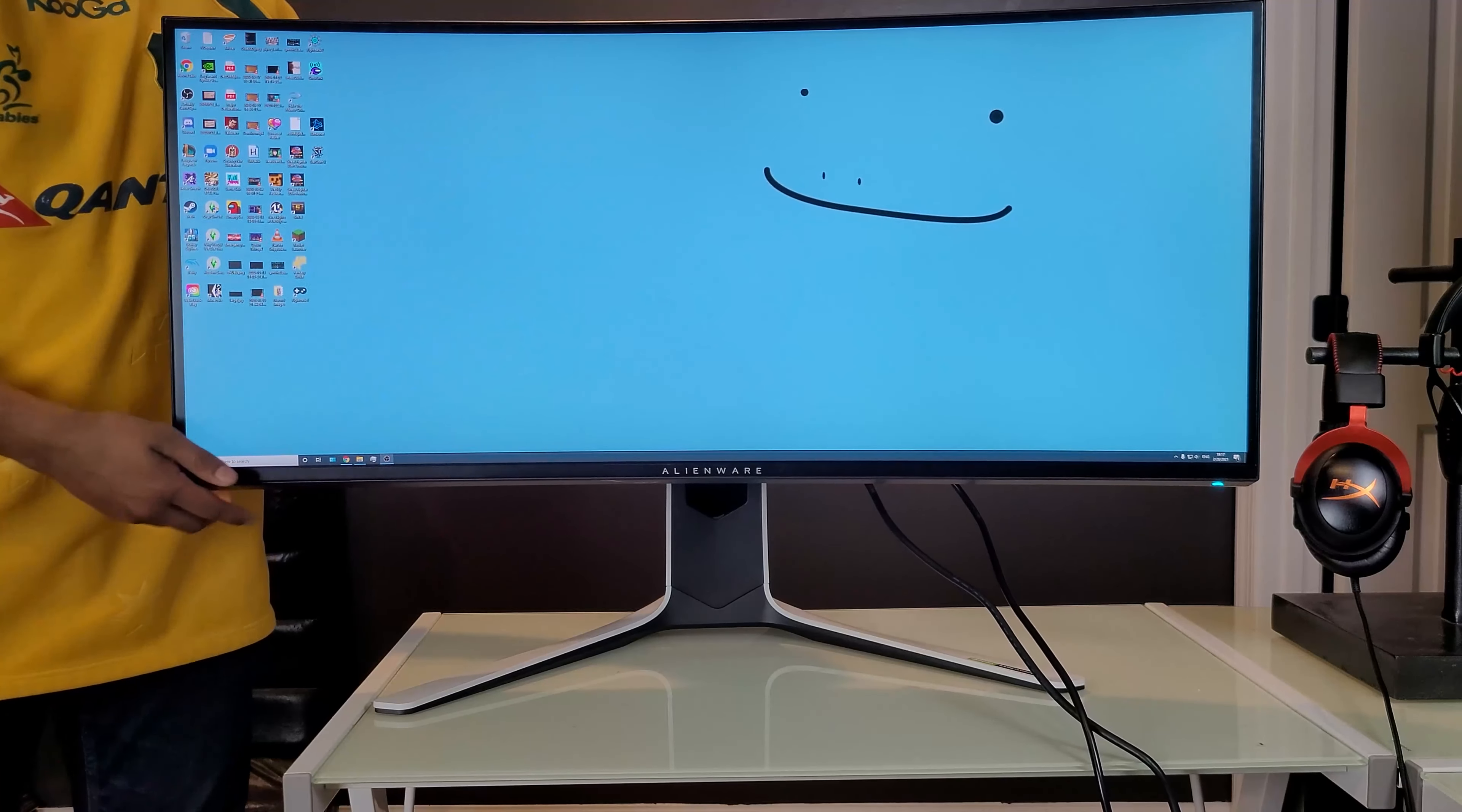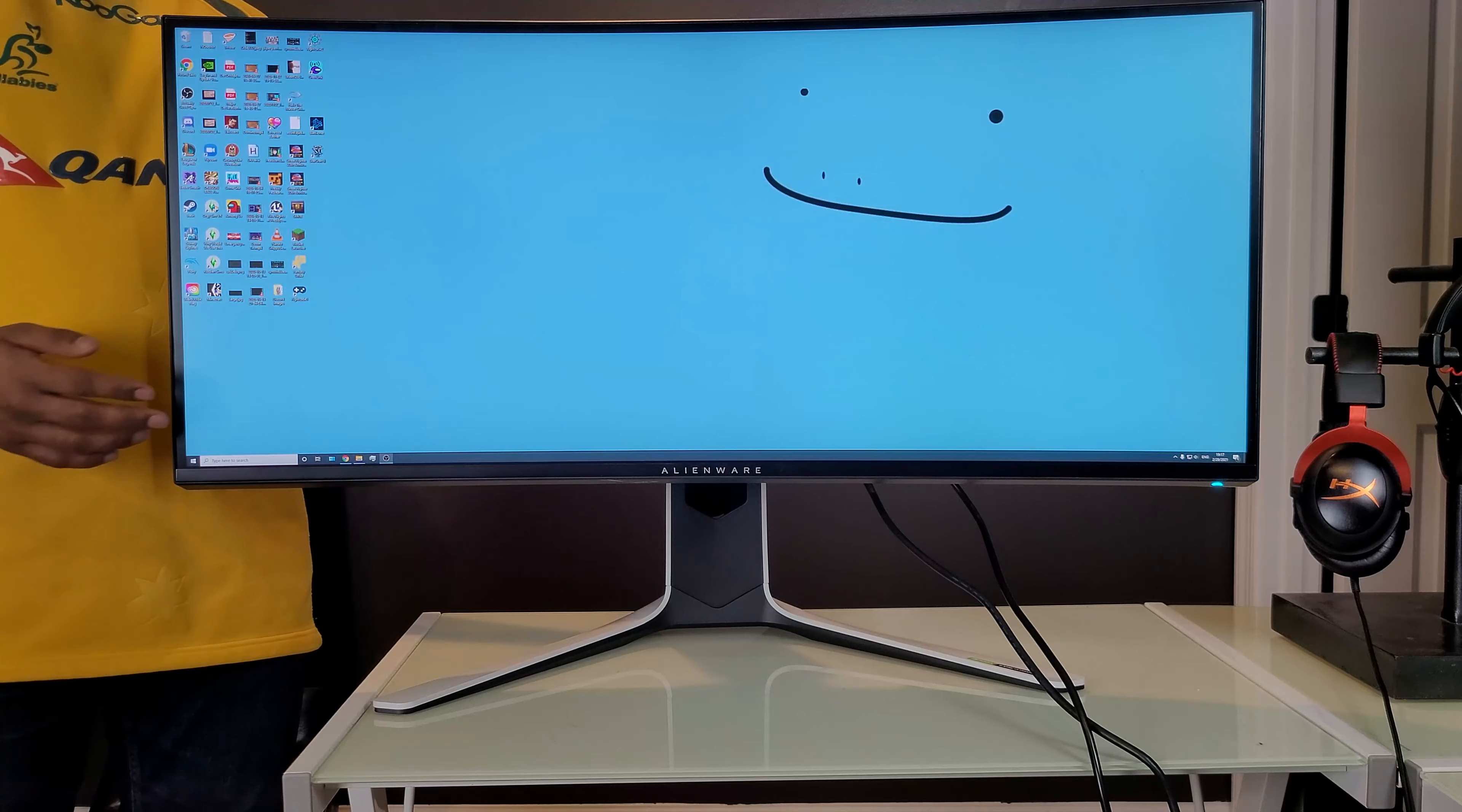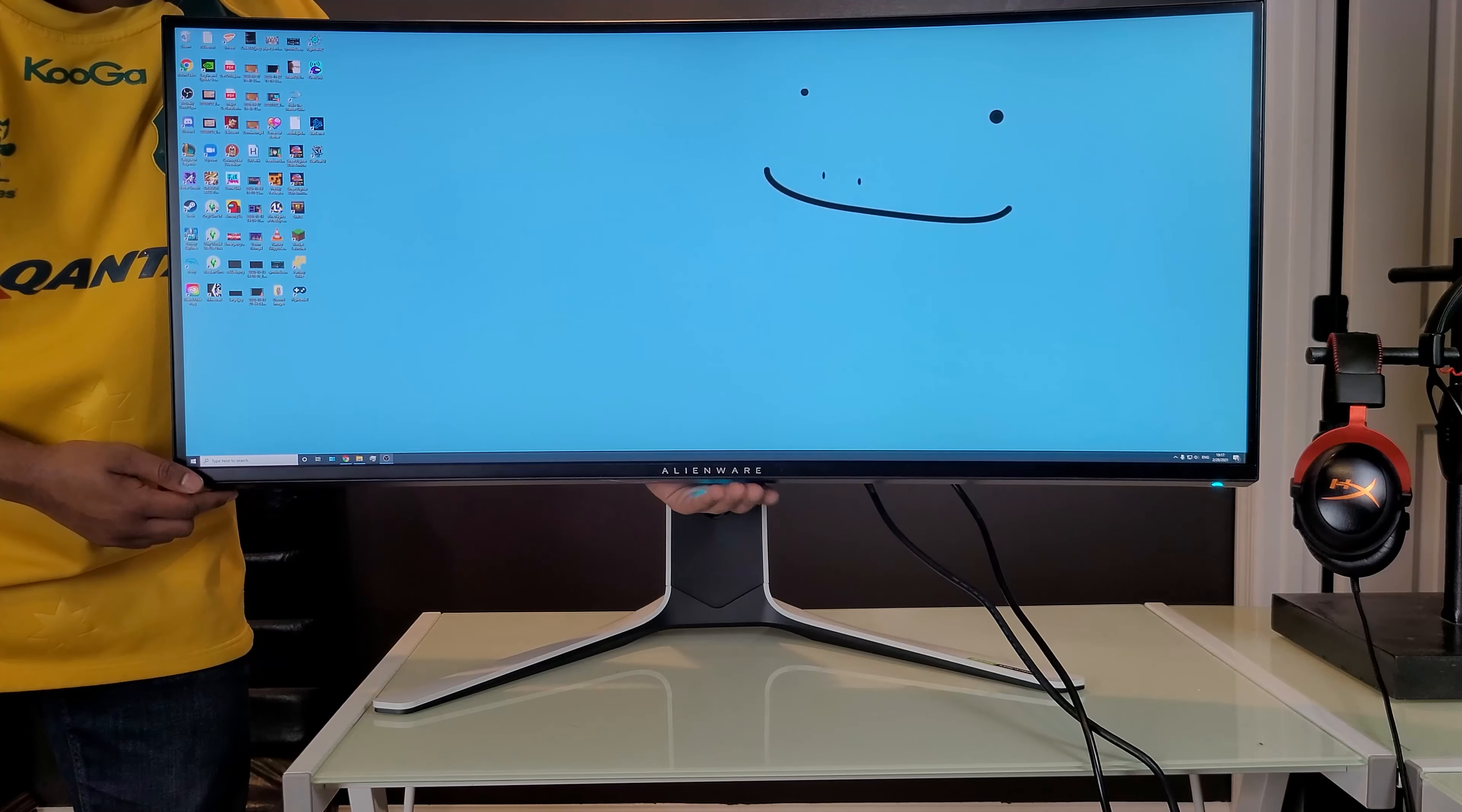On top of that, the stand is very thick and sturdy, although it is incredibly heavy, weighing at around 27 pounds. On the back, it comes with the usual RGB lighting, and there's actually a small RGB light underneath as well that can be toggled by tapping the bottom of the monitor.